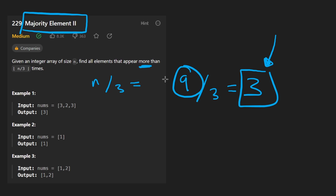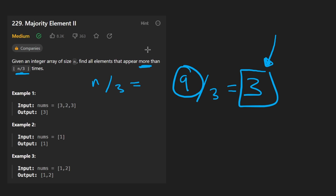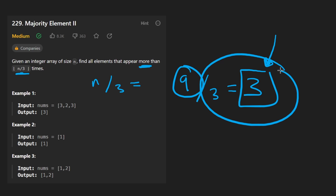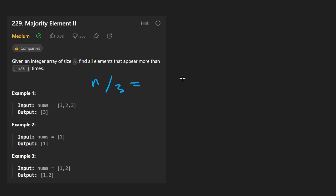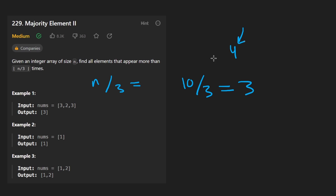The first version of this problem was taking n and dividing it by 2 — that's the majority element, an element that takes up more than half of the array. But this time we want elements that take up more than a third of the array. If you take a number like 10, round down, you get 3, so we want elements appearing more than 3 times — meaning 4 is more than a third of 10.